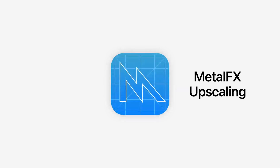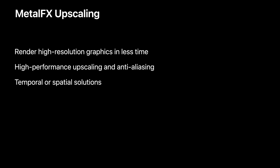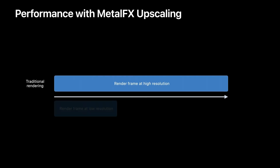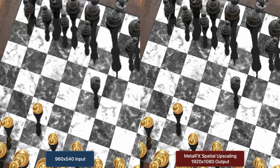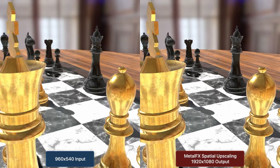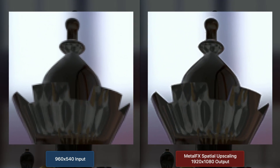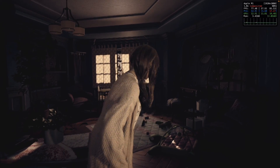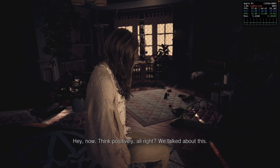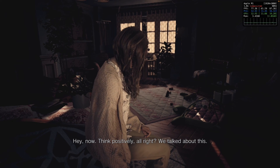One of the most exciting features is called Metal FX upscaling. If you're familiar with DLSS or FSR, this is basically Apple's version of the same graphics API. By rendering a game at a lower resolution and then using Metal FX upscaling algorithms to scale it up to a high resolution, you can get some pretty huge performance increases whilst maintaining good graphical fidelity.